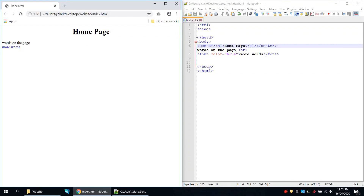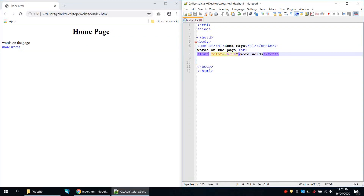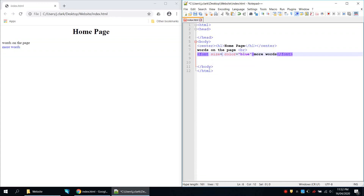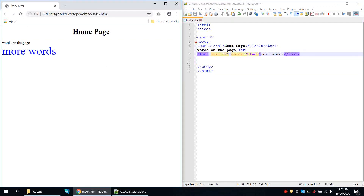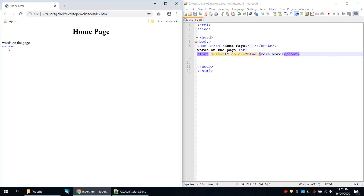The font tag also has another attribute called size. Inside it I can say size equals and choose a number from one to seven. I'll choose seven, which is the biggest. Refresh to see it. If I chose number one we can see that's the smallest.